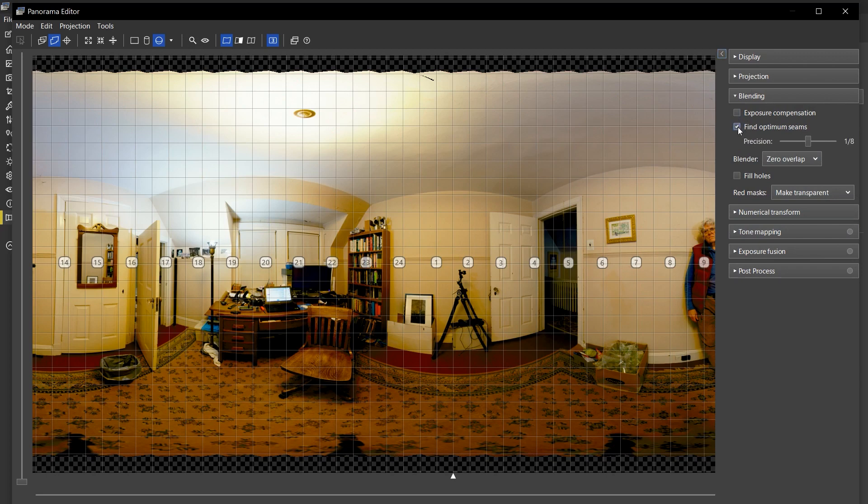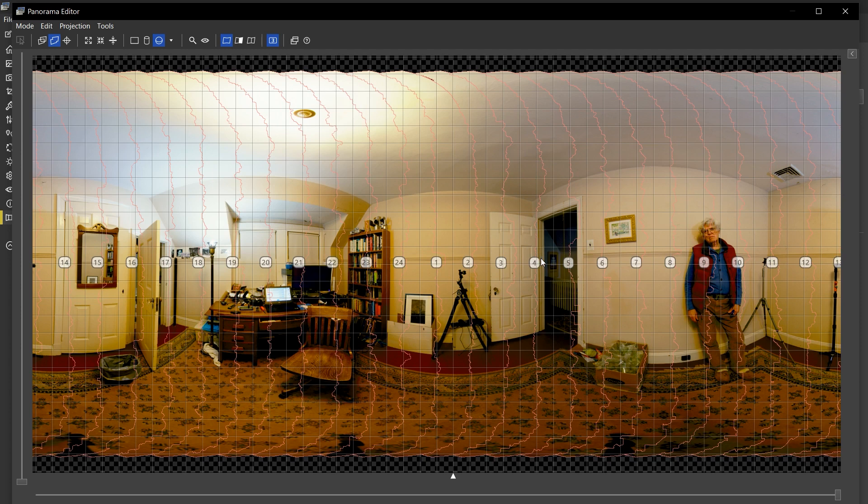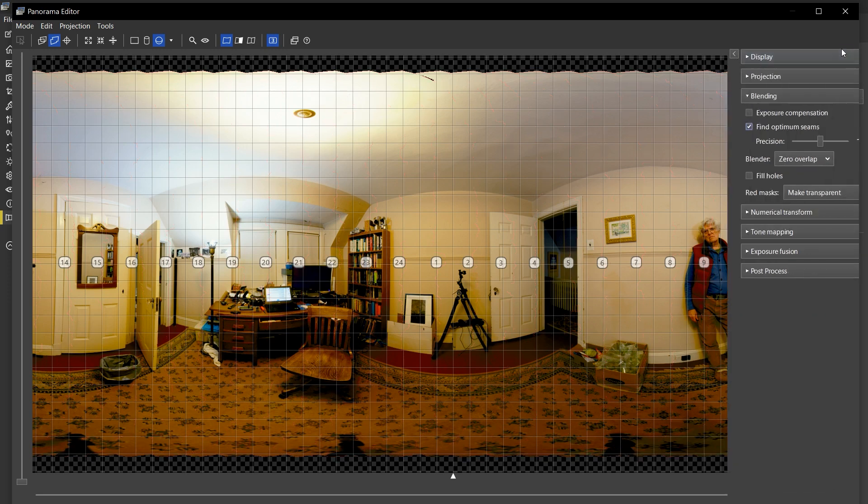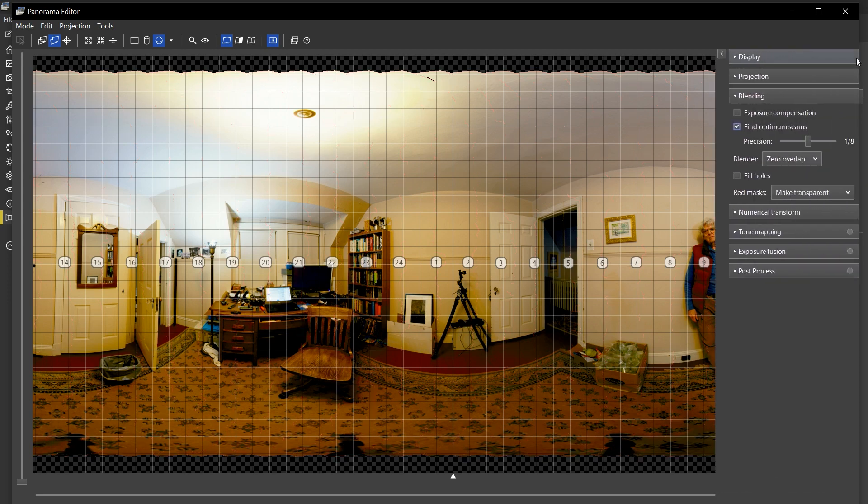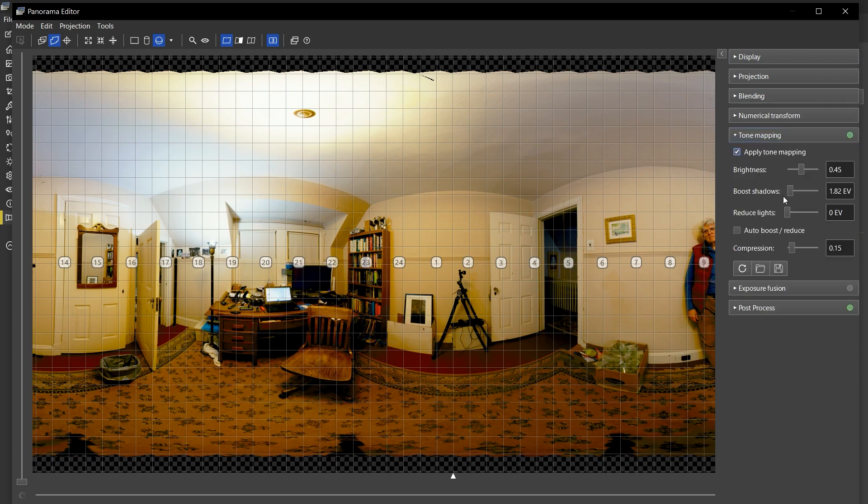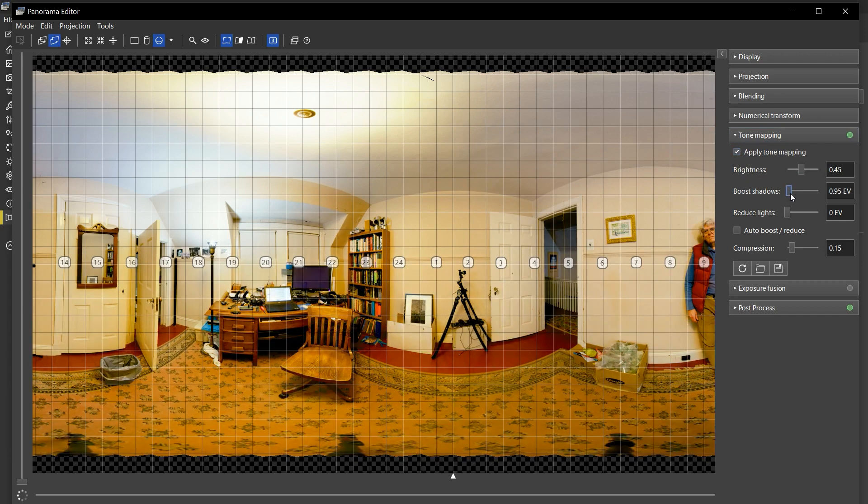First of all, I'm going to turn the find optimum seams thing back on. So now it is forced by these masks, which are just a little wider than the space between views, to still make substantially straight vertical seams. But now it's running them around places that it thinks might be visible as stitch errors.